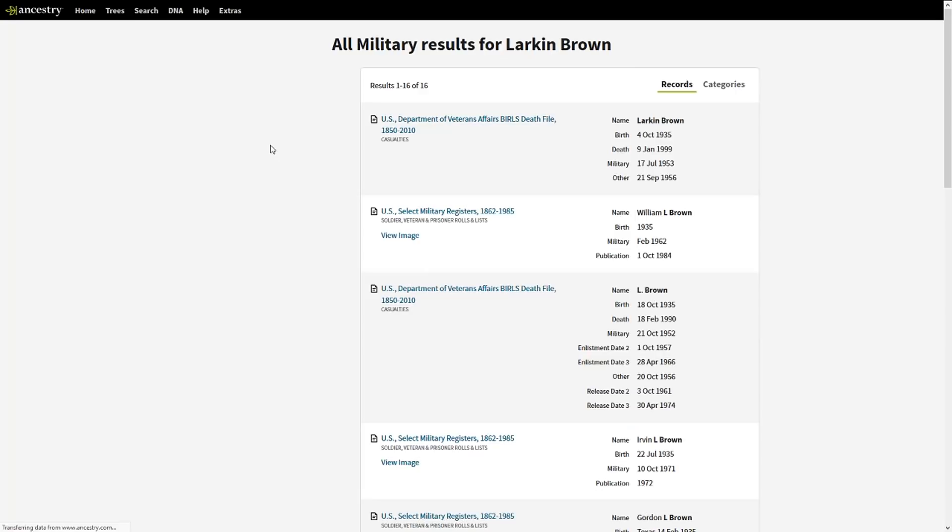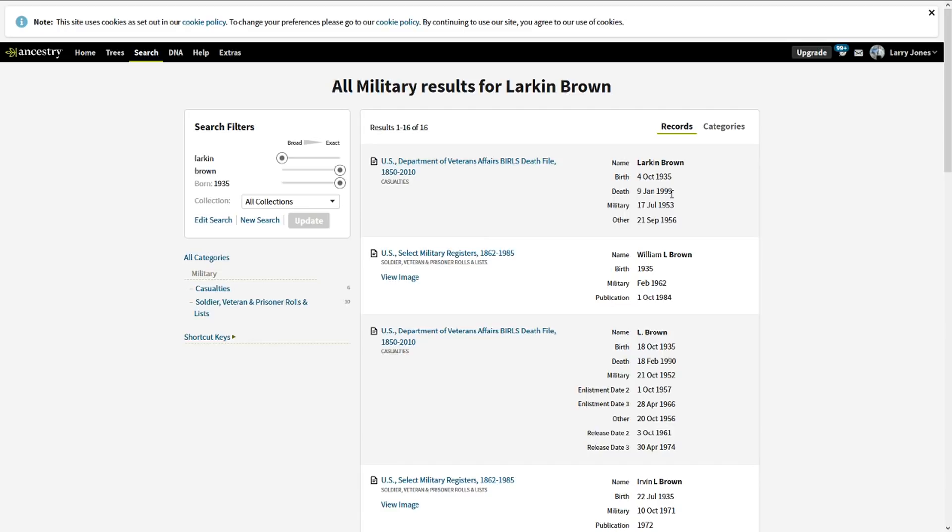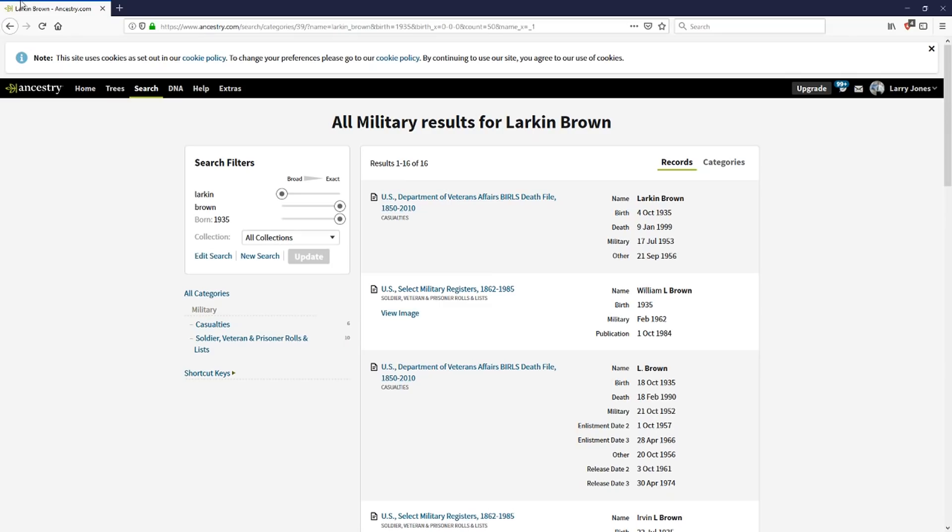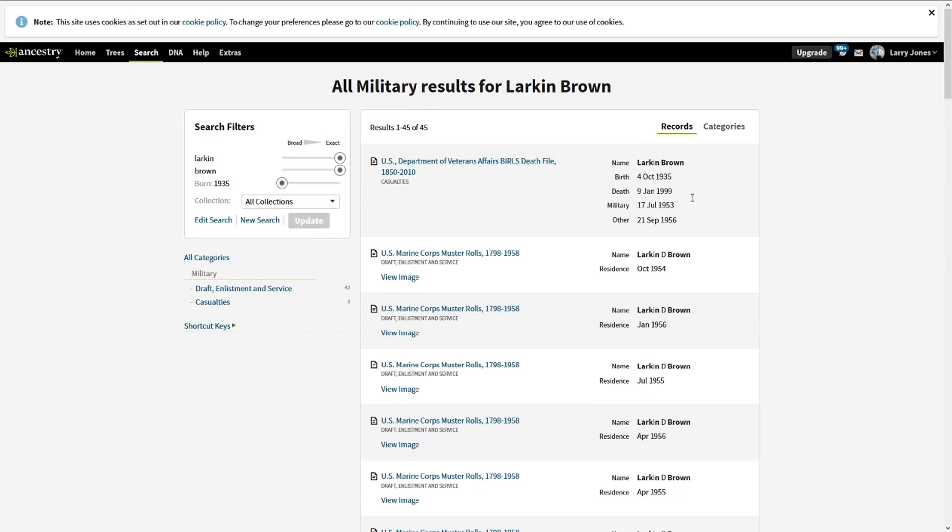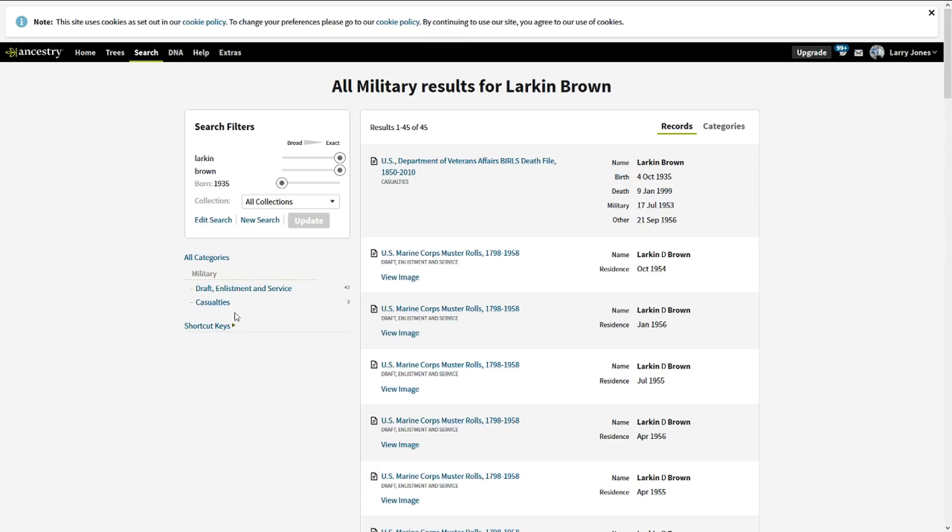So I'm gonna take that year back off. I am gonna do it by his name, and now I'm gonna do a search. So I've got quite a few here, and there's Larkin D, which is going to be my father—Marine Corps muster rolls. Now he wasn't a casualty, so I'm gonna go draft, enlistment and service because that's what I want, and then U.S. Marine Corps muster rolls, because I know he's in the Marine Corps.